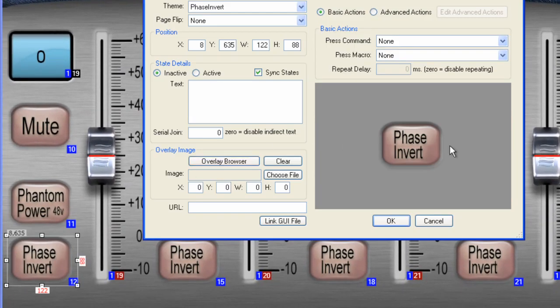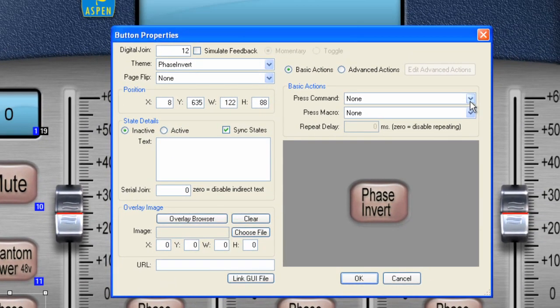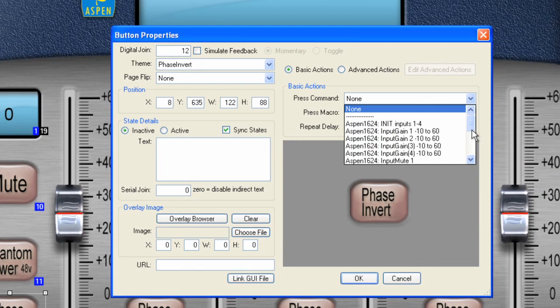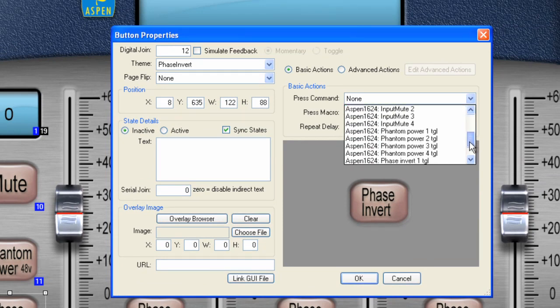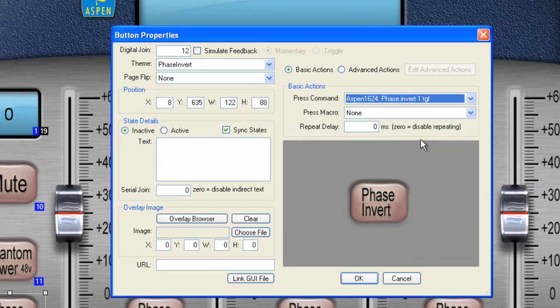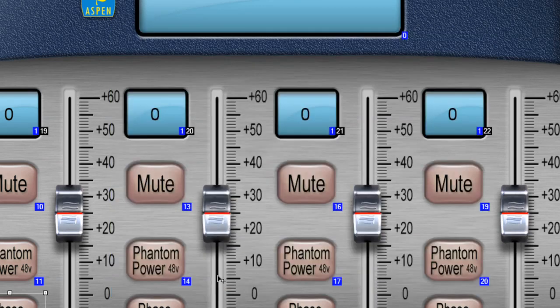Let's go to phase invert. And we will do the same thing here. Let's look for the phase command. There we go. Phase invert. One toggle. And we're good. Click OK.